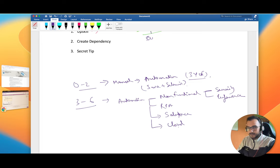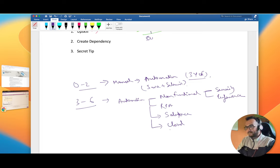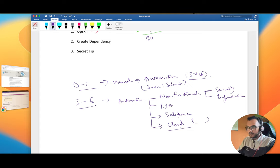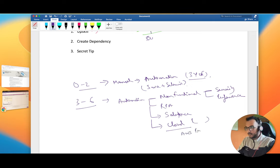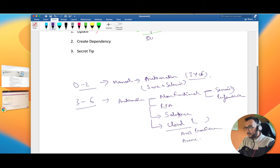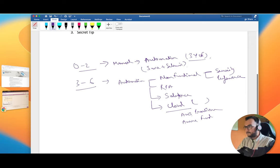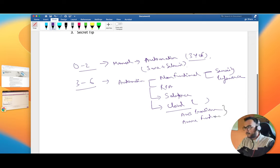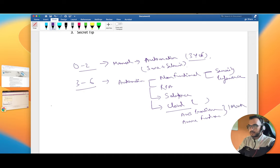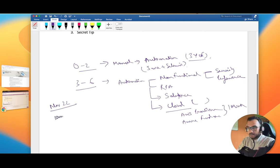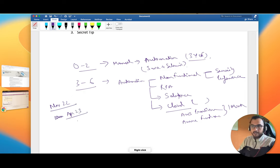I've made a dedicated playlist on how as a QA you can learn cloud. If you look at the basic certifications of cloud, that is AWS Cloud Practitioner or Azure Fundamentals, both certifications you can easily do in one month. Right now it's November 2022 and let's hope the market will open in March or April 2023.